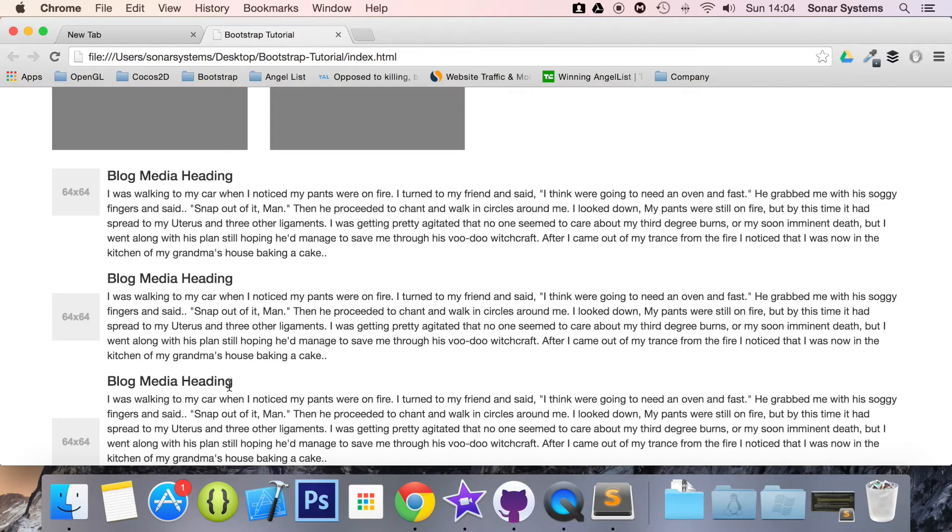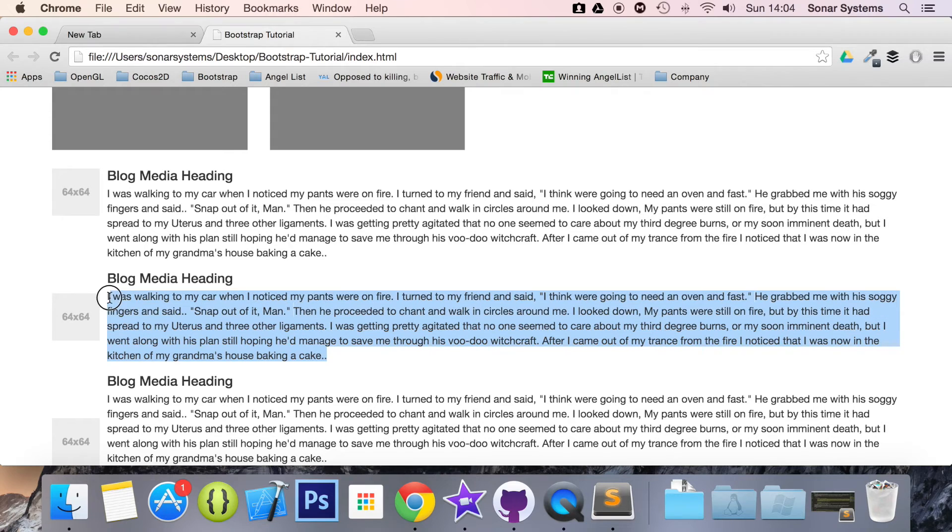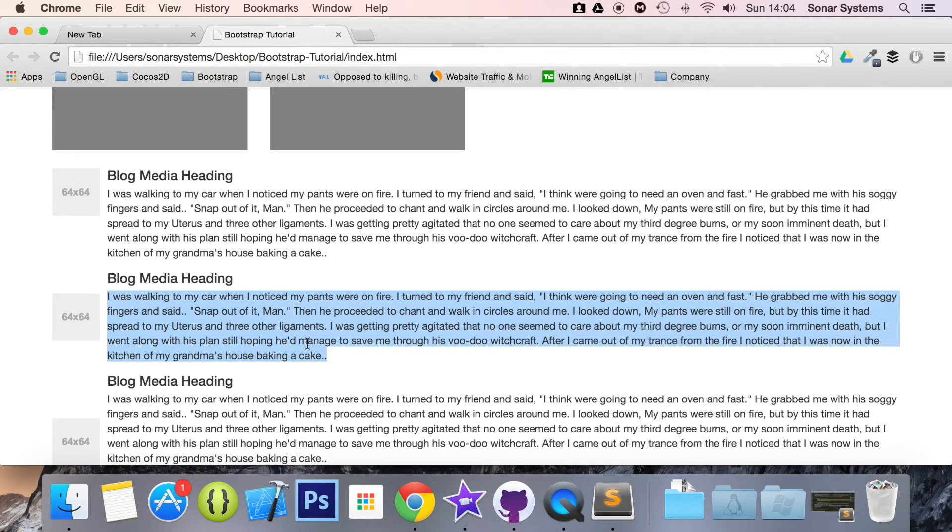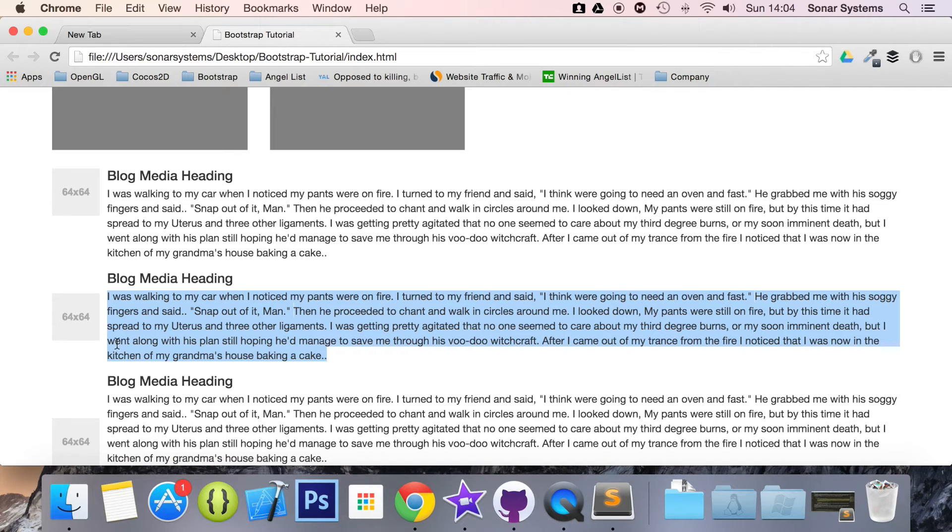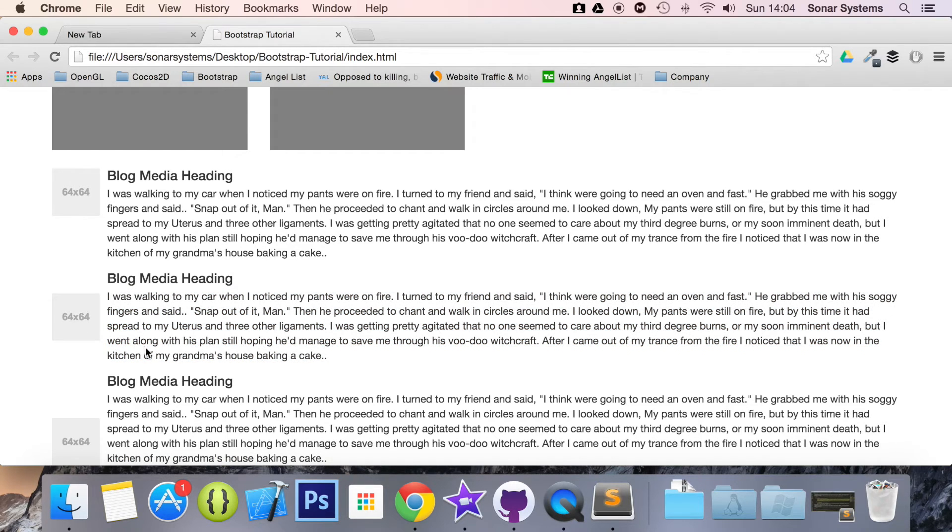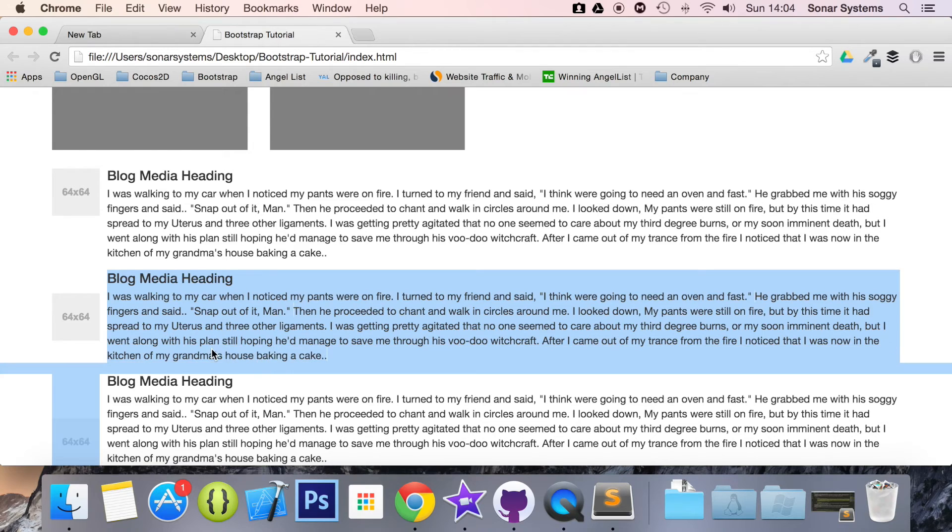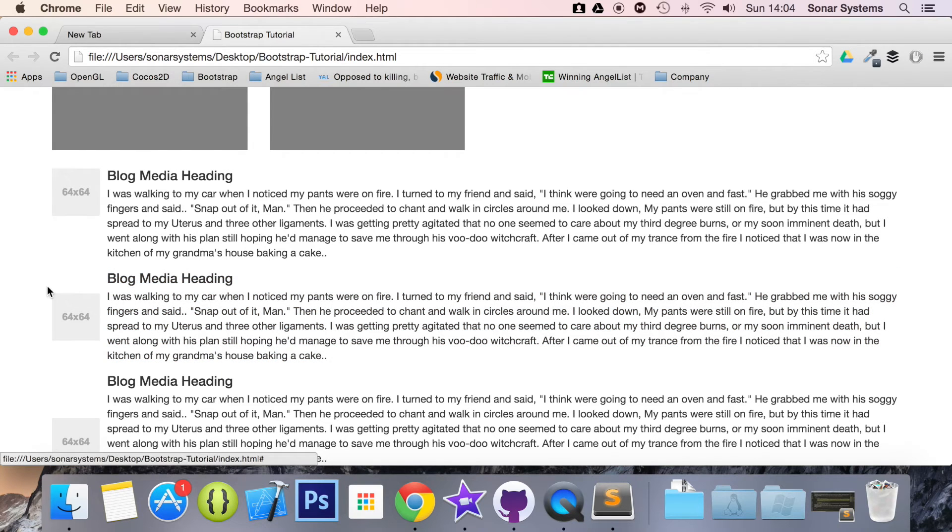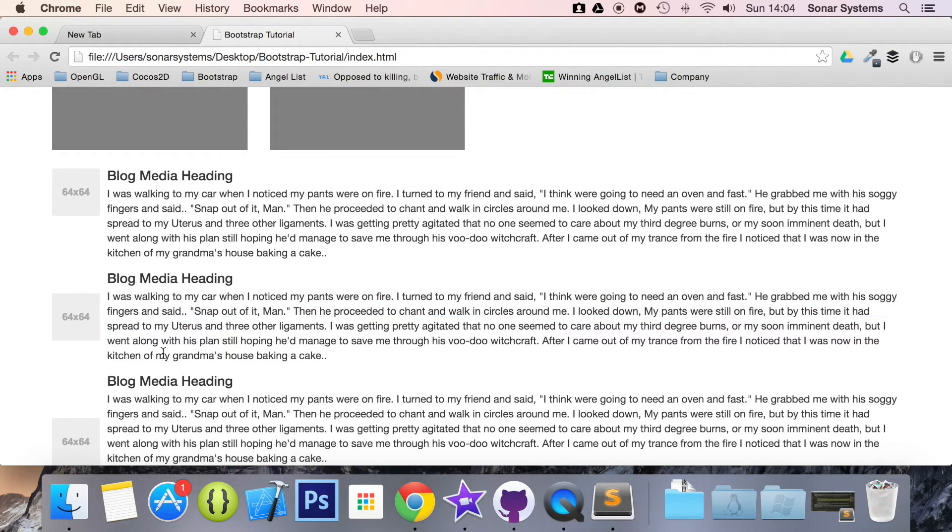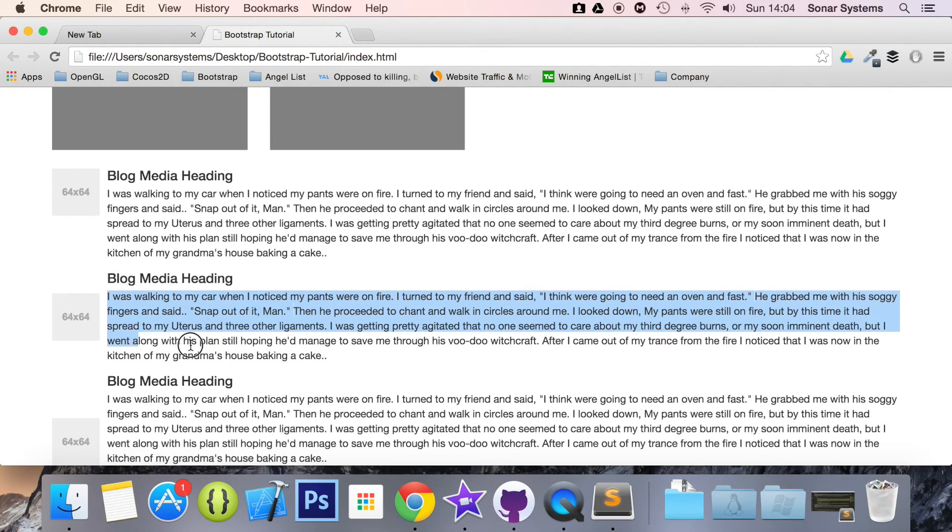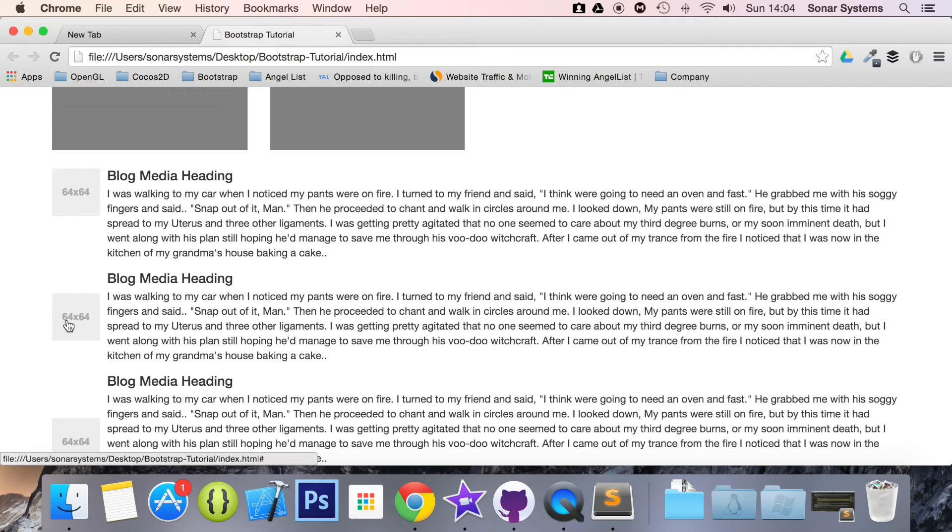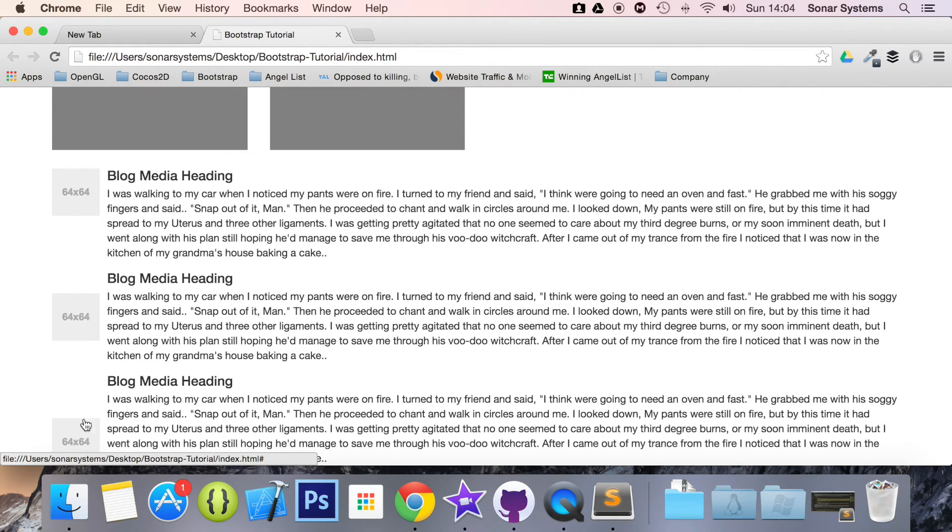One thing I want you to do as an extra task is remove some of the content out of one of these, so there's less content in terms of its height, its body compared to the thumbnail. I just want you to see what happens when the body height is less than the thumbnail height - how the middle reacts, how the top reacts, and how the bottom reacts.